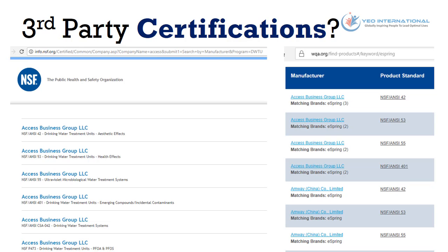The last thing you want to consider is whether the water treatment system has any third-party certifications, especially from NSF and also the Water Quality Association, to ensure that you are getting a good quality product.